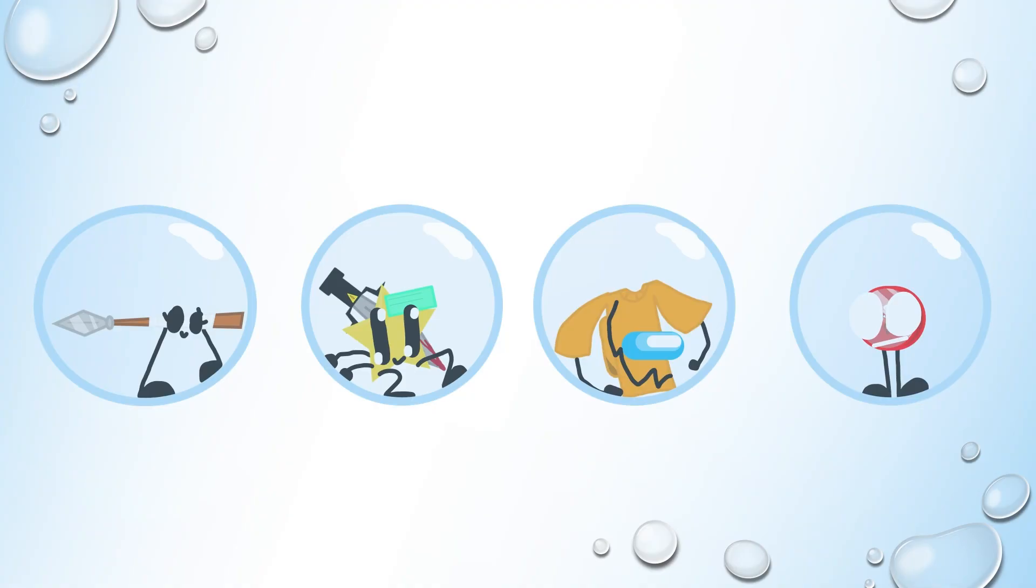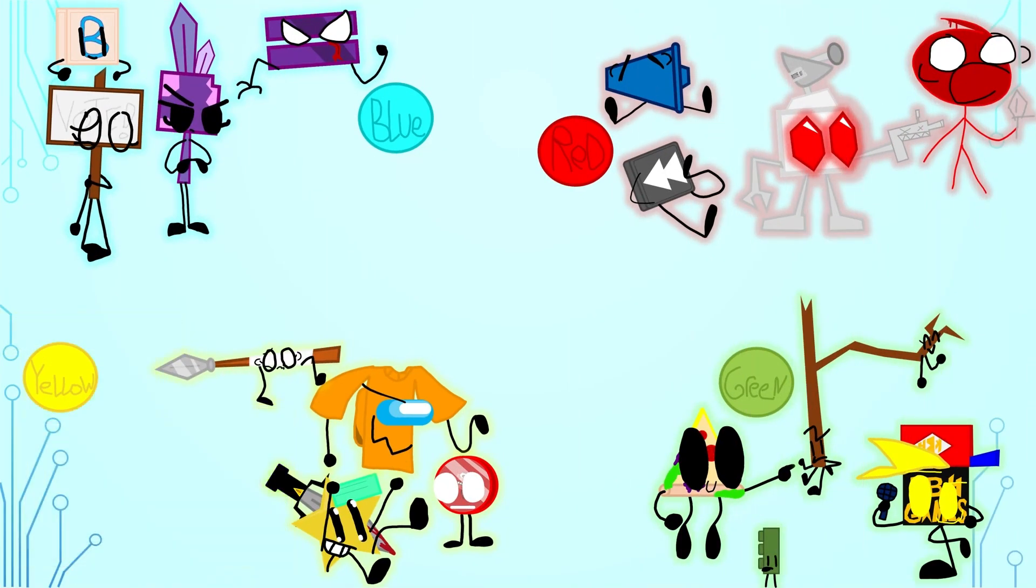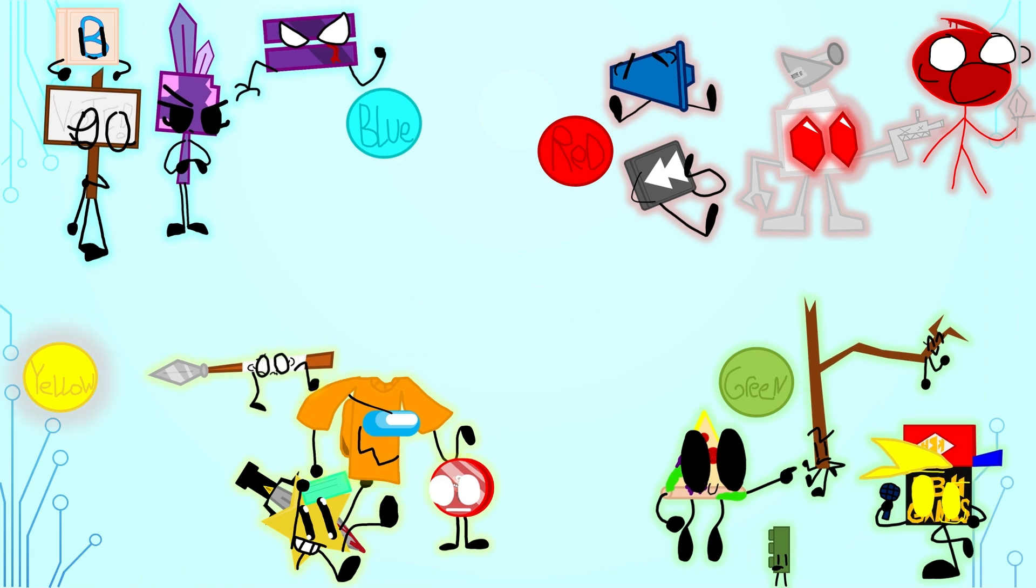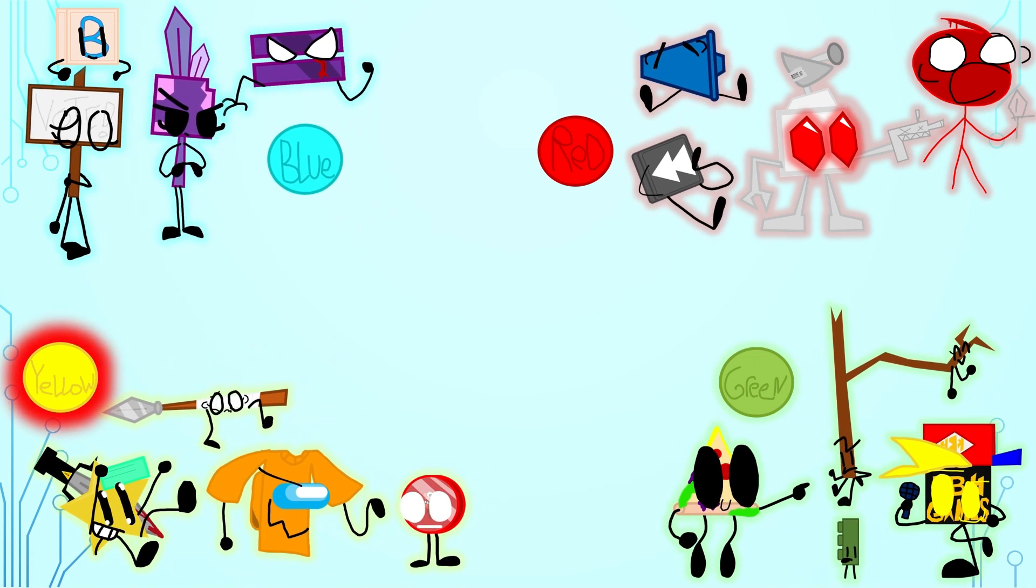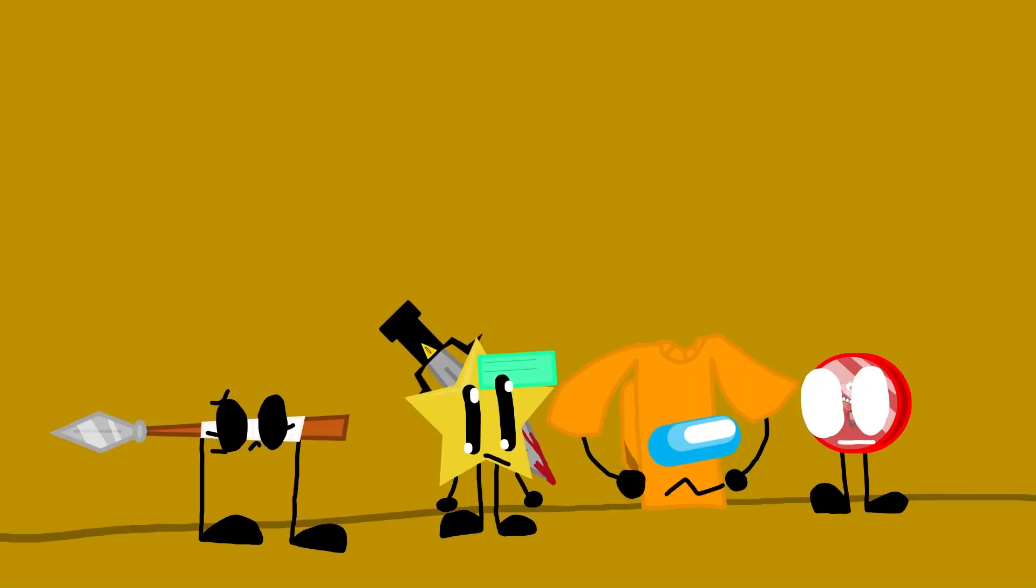Anyway, here are your prizes. This time we got immunity vote. So the contestants up for elimination will pick one member to be safe from this voting. So pick somebody.